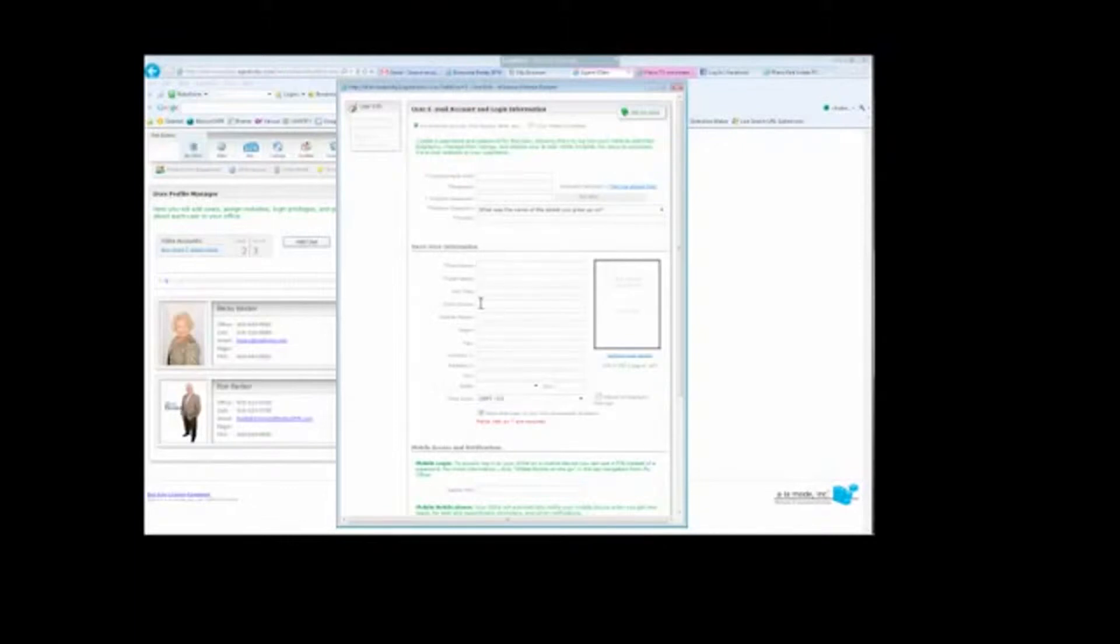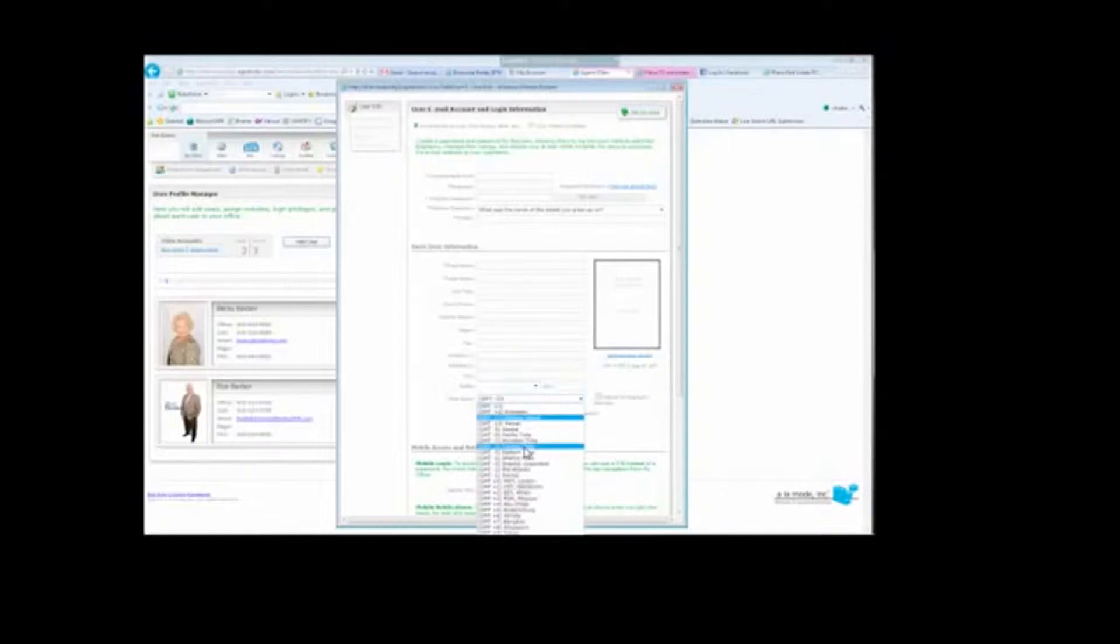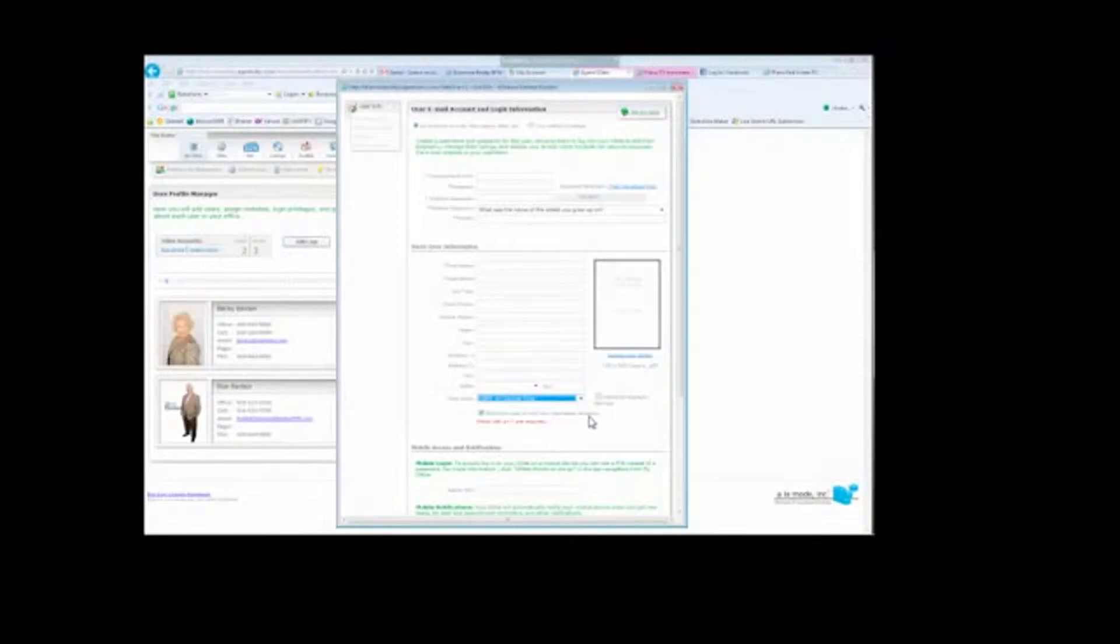You can fill in their job title, work phone, mobile, pager, fax, address, city, state, and everything here. You can choose the drop down and choose your time zone here, and make sure this button is checked on Show This User on Our Associates Directory.